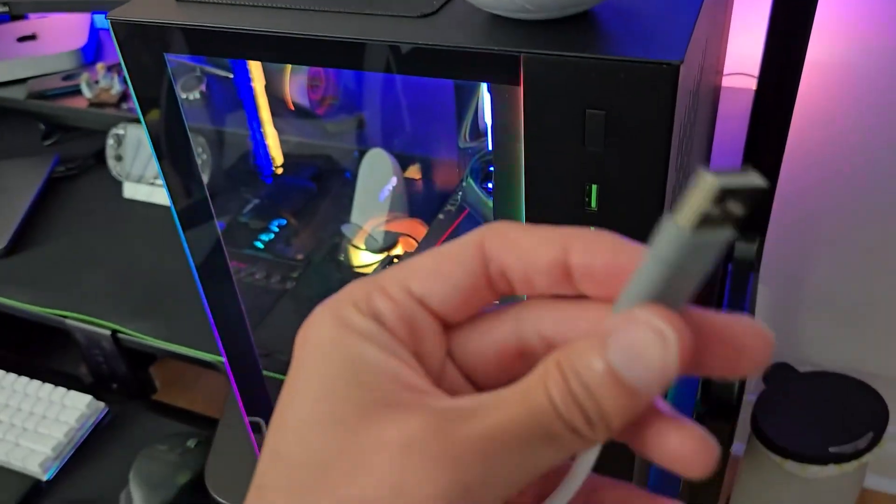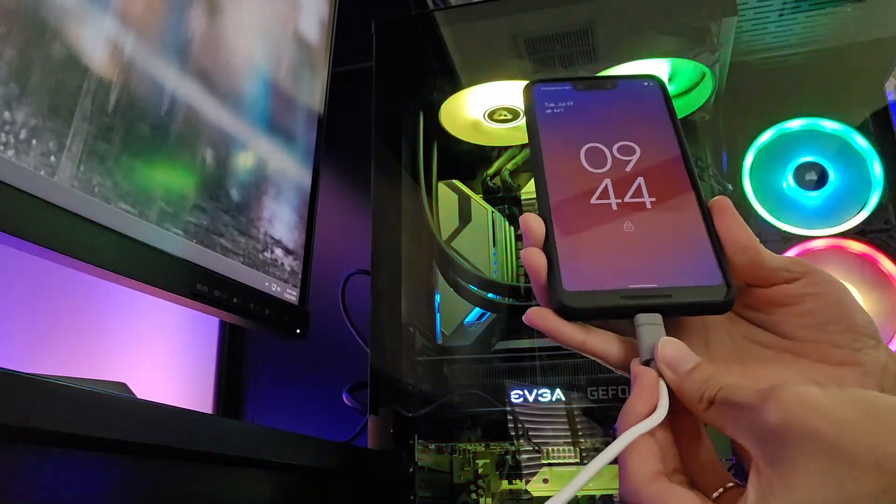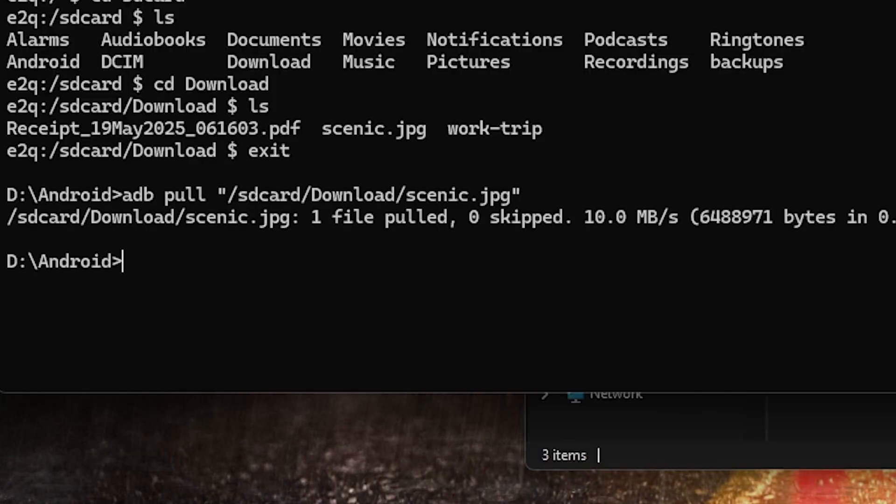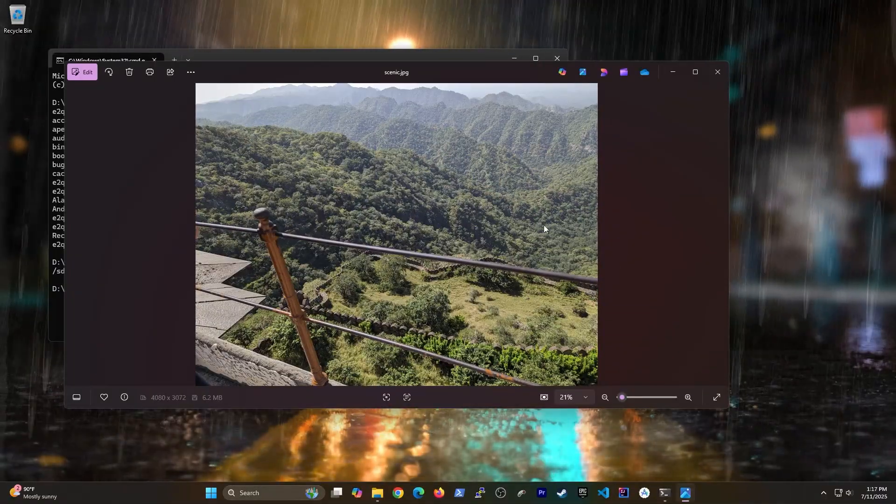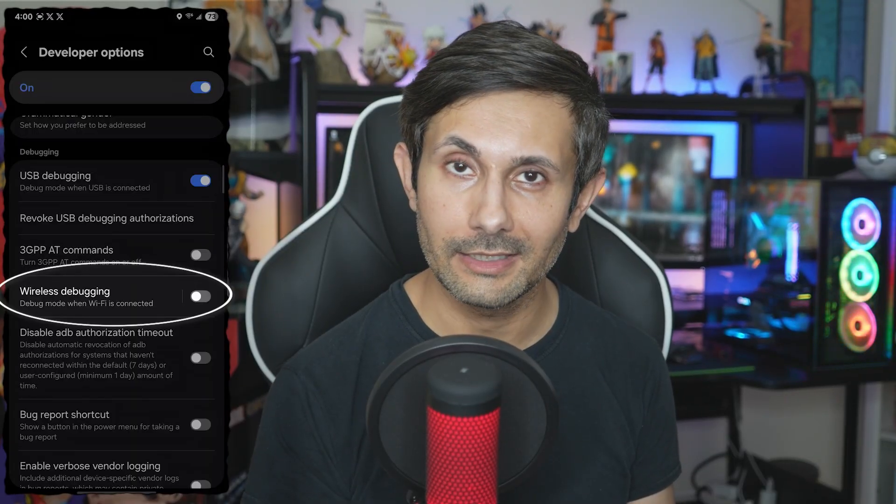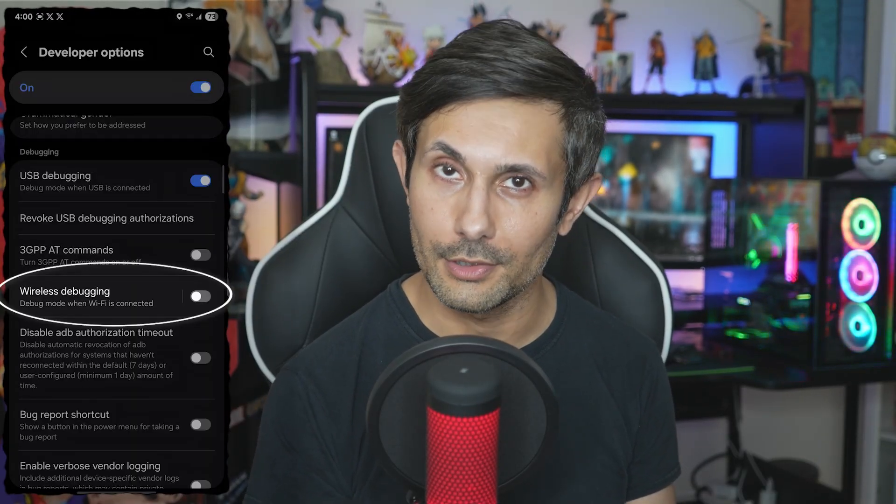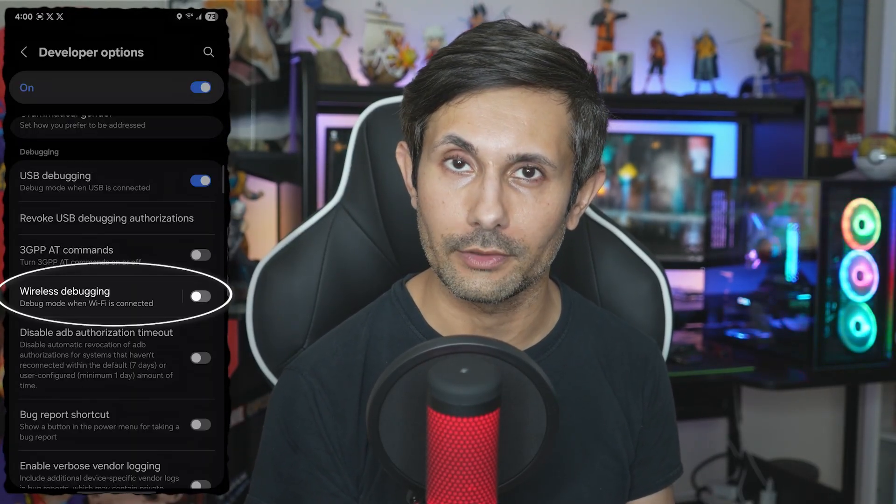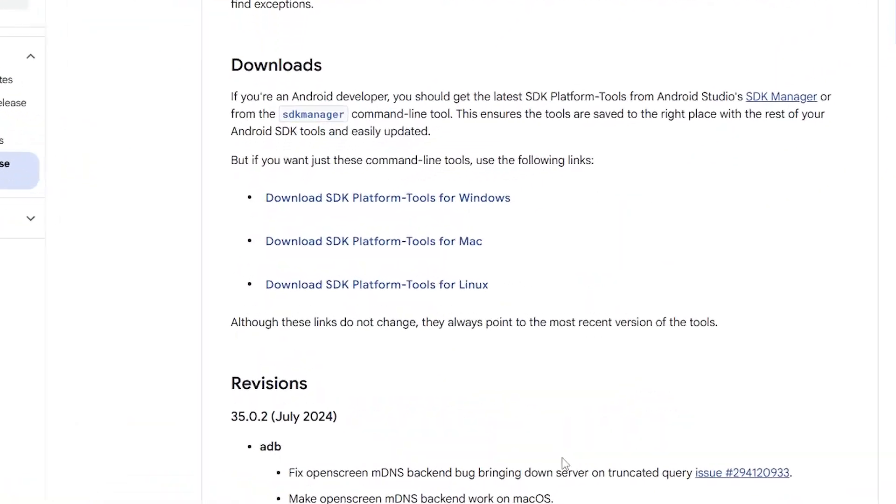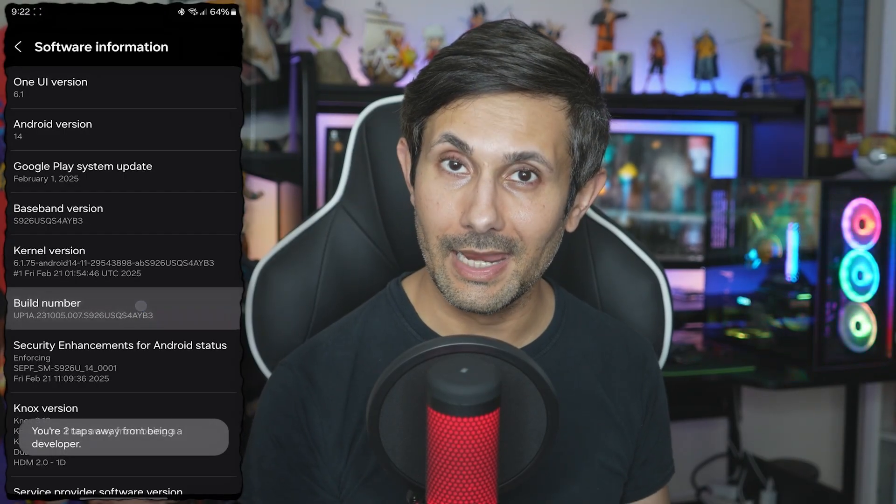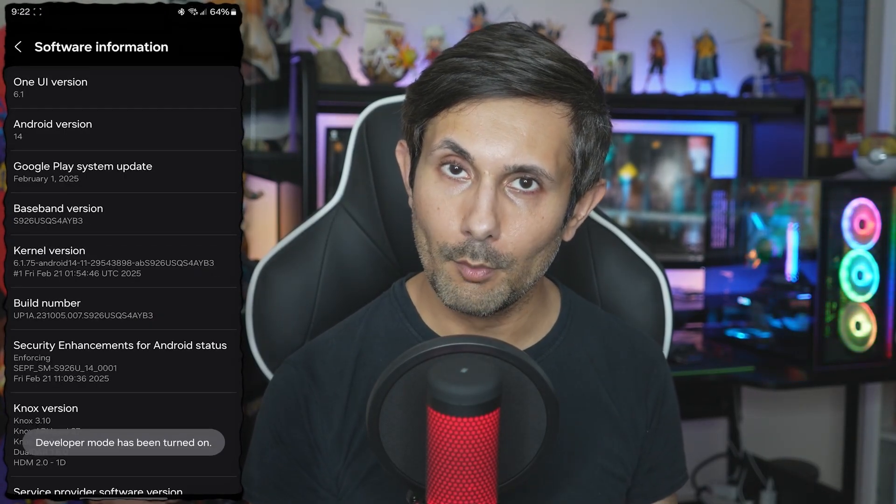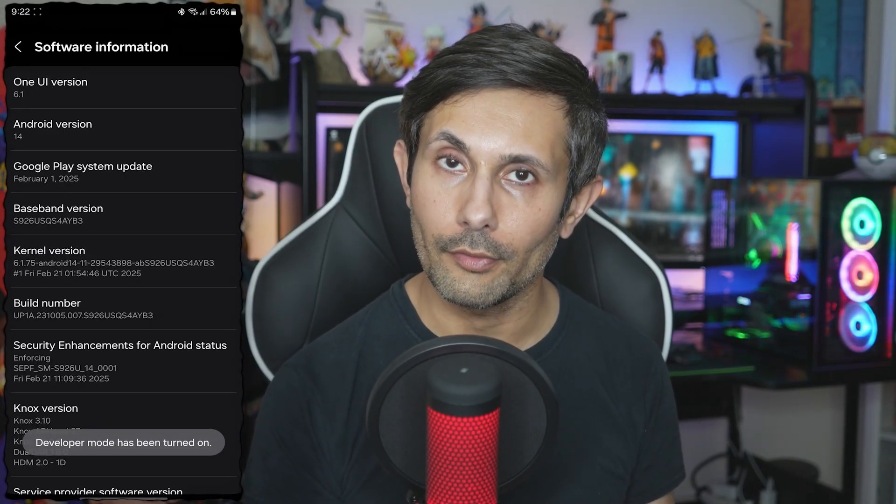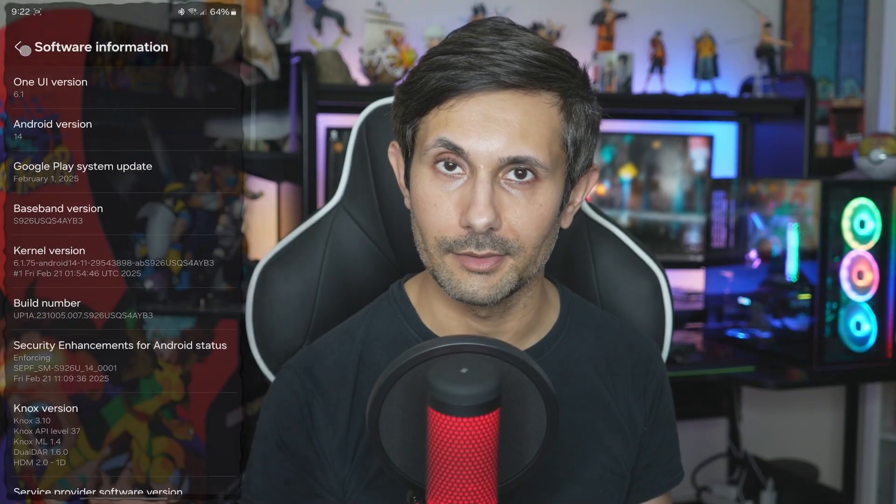Hey guys, are you tired of plugging in your phone each time you need to run ADB commands on your Android? Well, in this video I'll show you how to use wireless ADB for new and older Android devices. But before we get started, make sure you have ADB working on your computer. If you're not sure how to get ADB set up, check out my video on the basics of using ADB.